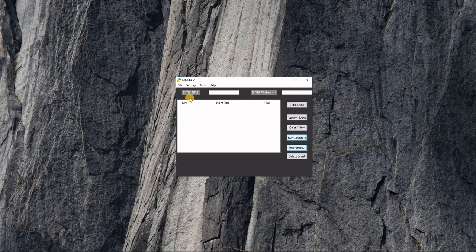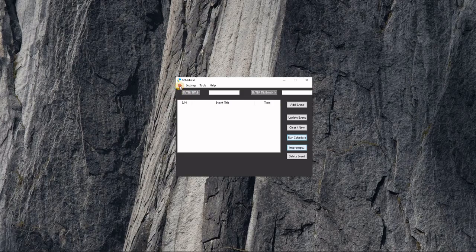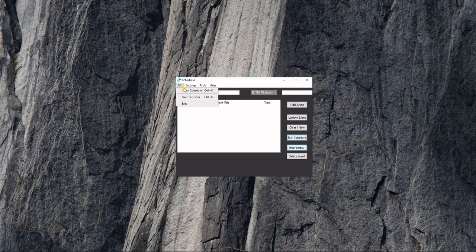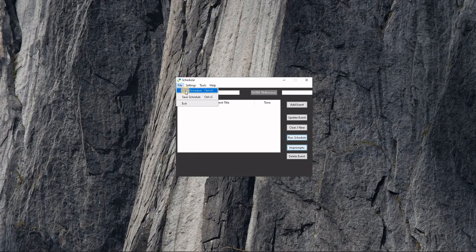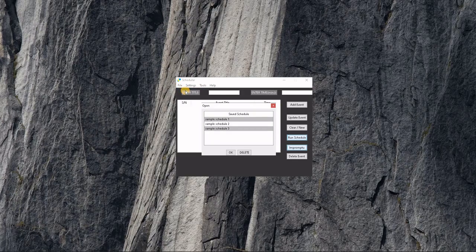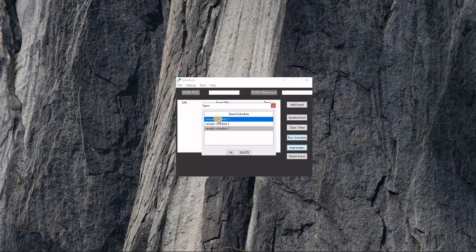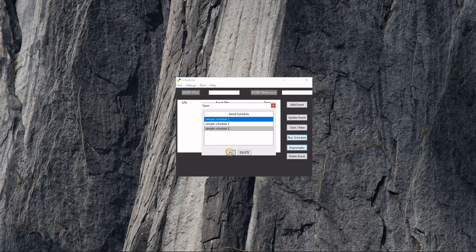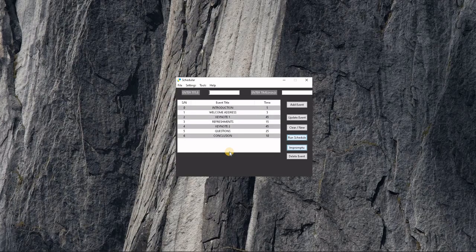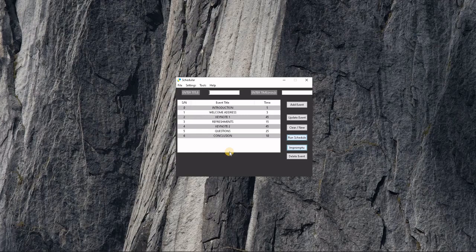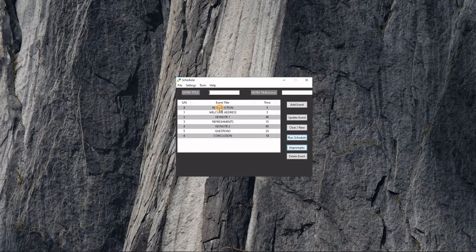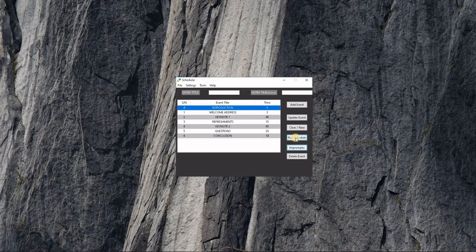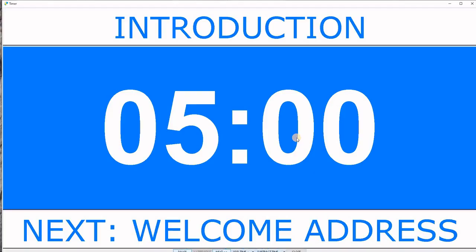Let's load a schedule that we have already created. We'll load Sample Schedule One. To run a schedule, start from an activity and click Run Schedule.